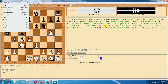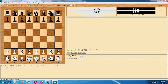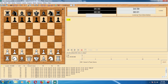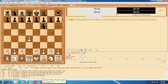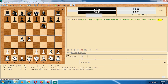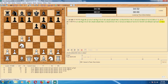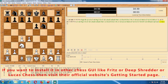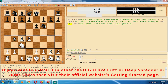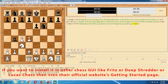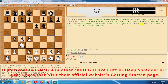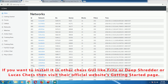The engine has started. Now let's play a game to check that it is working correctly. As you can see I've started a new game and made the first move — the engine has started calculating moves and is playing. So Leela Chess Zero is working on Arena. If you want to install it on other chess GUIs like Fritz or Deep Shredder, you can check their official website.